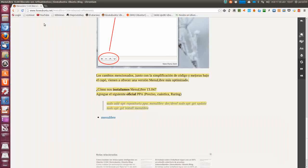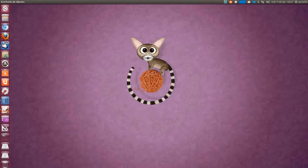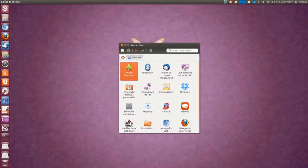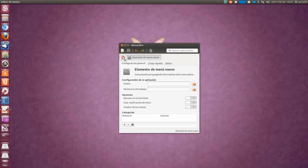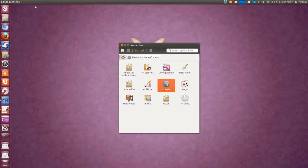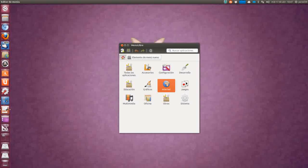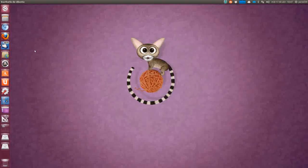Con eso ya tendremos este programa, Menú Libre, con el que podremos configurar los menús como nos dé la gana, crear nuevos lanzadores, etcétera. Tiene un manual por si acaso tenemos alguna duda para evitar problemas con los lanzadores, atajos de teclado, etcétera. También podemos editar los quick lists. Menú Libre, junto con los cajones, puede hacer de Unity un lanzador mucho más completo. Un saludo y hasta el próximo vídeo, amigos.